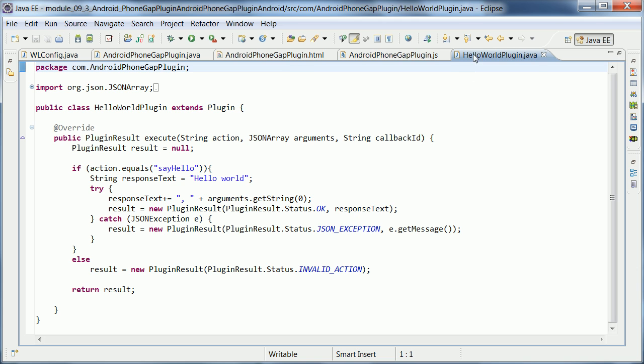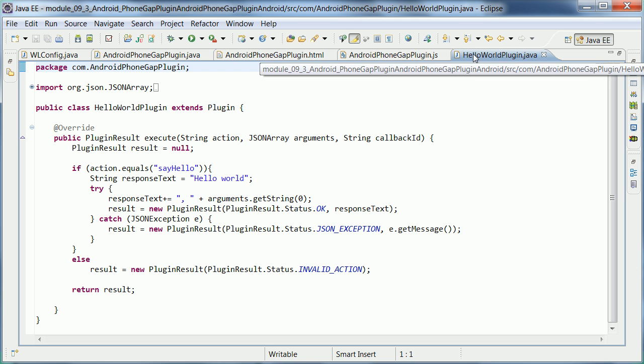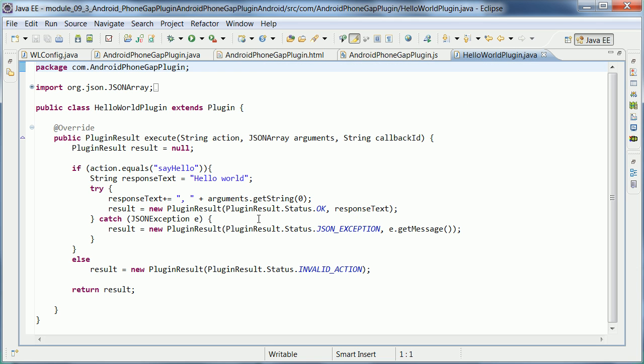So very simple implementation. But you can imagine that in this source code here, you can use all other Android APIs that you want. For example, access to the camera, access to local contacts, etc. So far, I haven't changed the sample from the website at all.